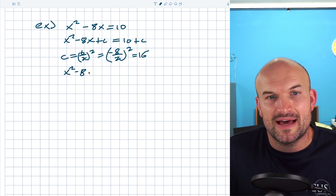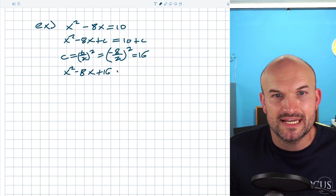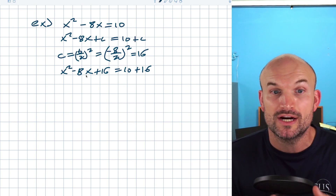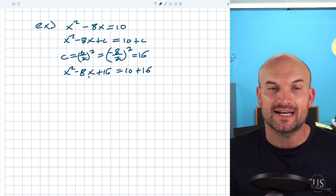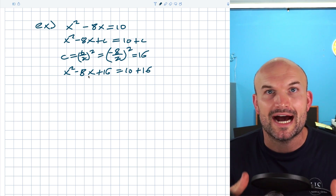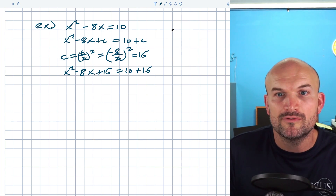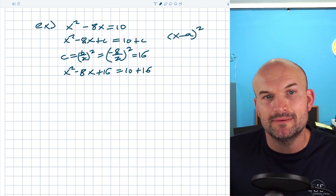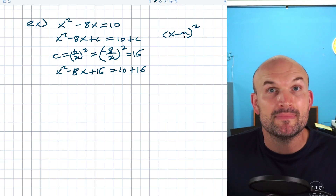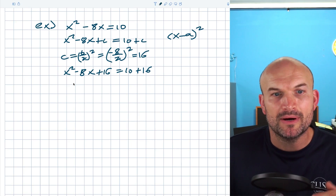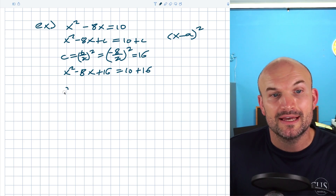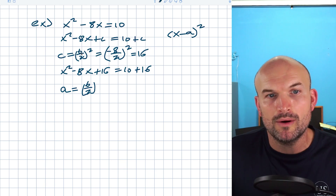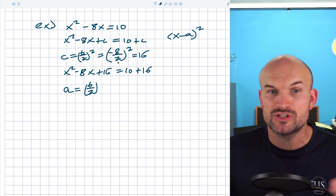Adding 16 to both sides gives x² − 8x + 16 = 10 + 16. Now I need to recognize this is a perfect square trinomial. A lot of students struggle identifying the form (x − a)². Remember, if my middle term in the quadratic is negative, my middle term in the binomial is also negative. And the formula for a is simply b divided by 2, so a = −8/2 = −4.